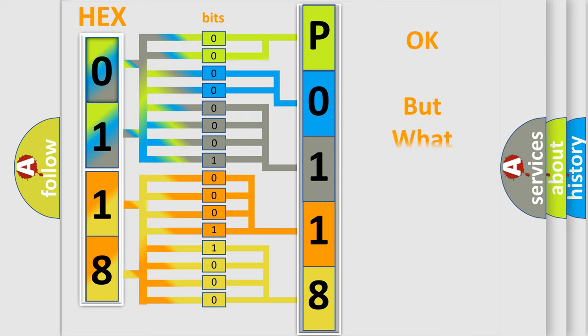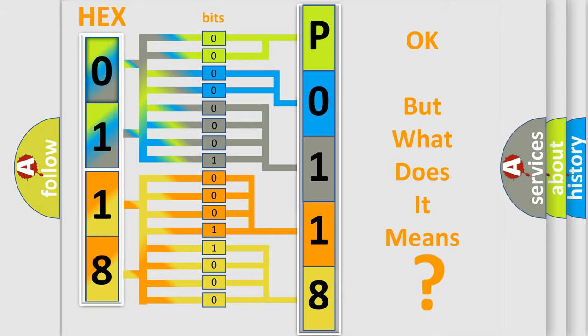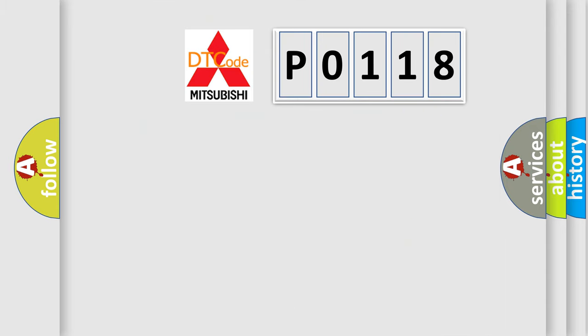The number itself does not make sense to us if we cannot assign information about what it actually expresses. So, what does the diagnostic trouble code P0118 interpret specifically?